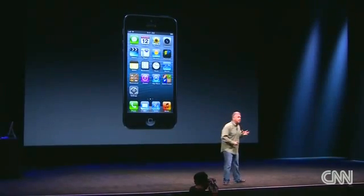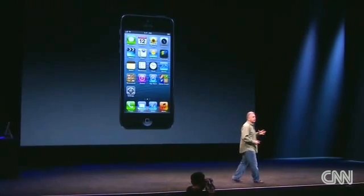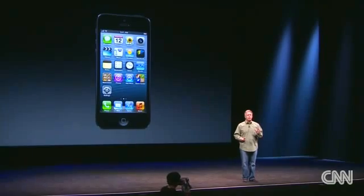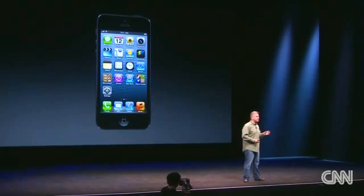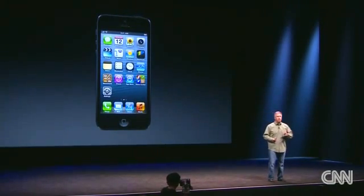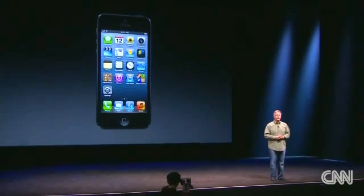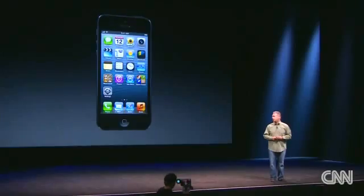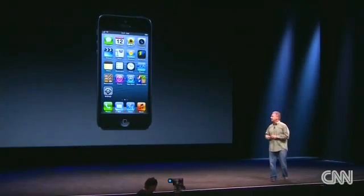So what we'd like to do is have you see, for the first time, iOS 6 running on the new iPhone 5. And to do that, I'd like to invite up Scott Forstall.